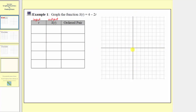To find points on the graph of s of t on the left and on the right, we'll select both positive and negative values for the input t. Let's select negative two, negative one, zero, one, and two.